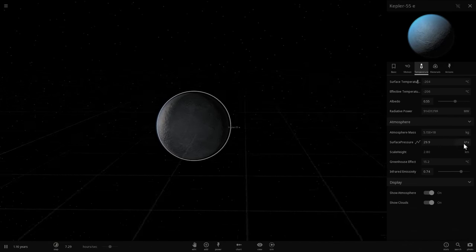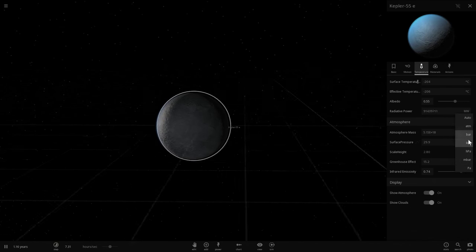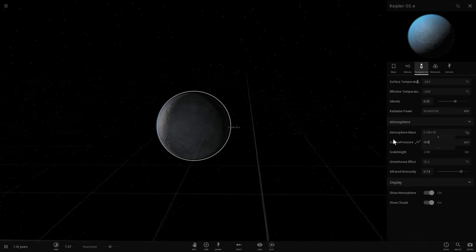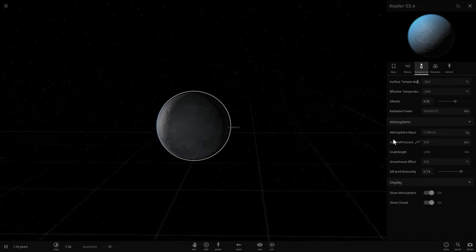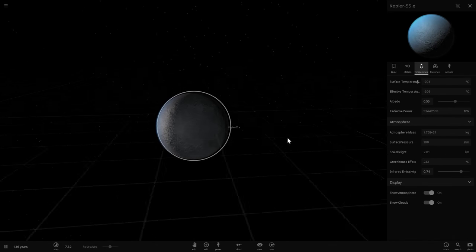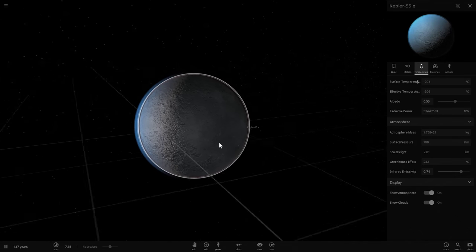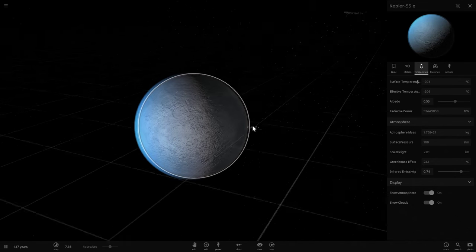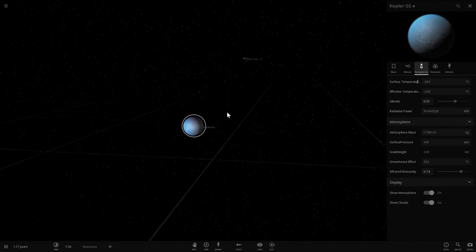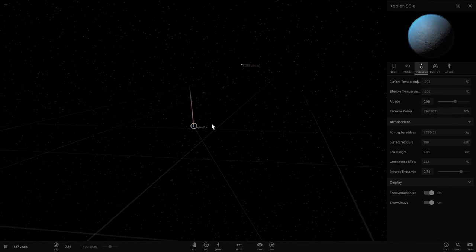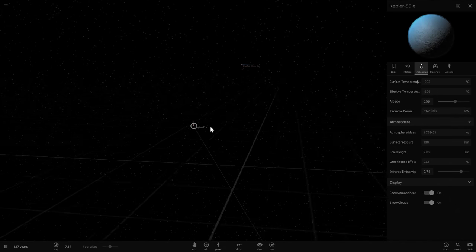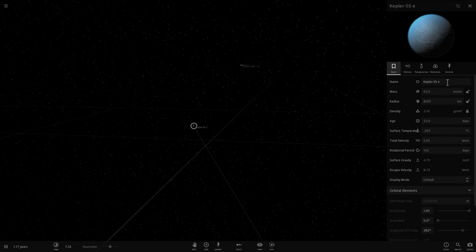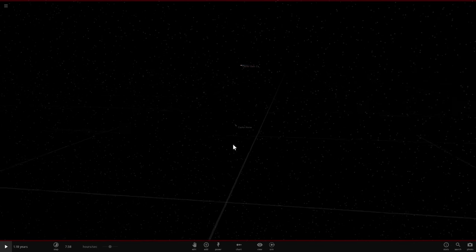And let's hope for the best. So the greenhouse effect here is going to be ridiculously high. And we're just going to wait and see if we can actually possibly terraform this planet called Kepler 55e. Let's just call it Castor Home. This is our home world. It's going to be called Castor Home.